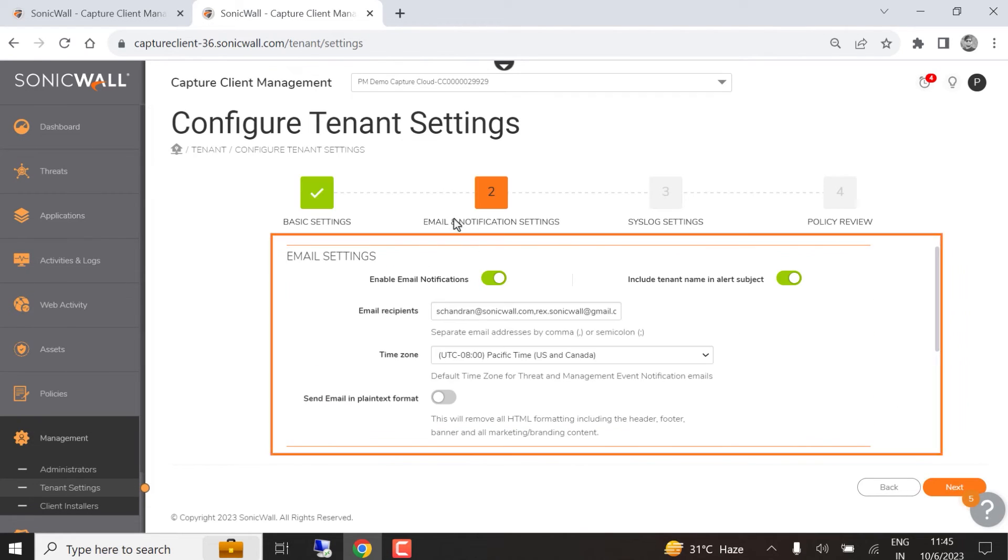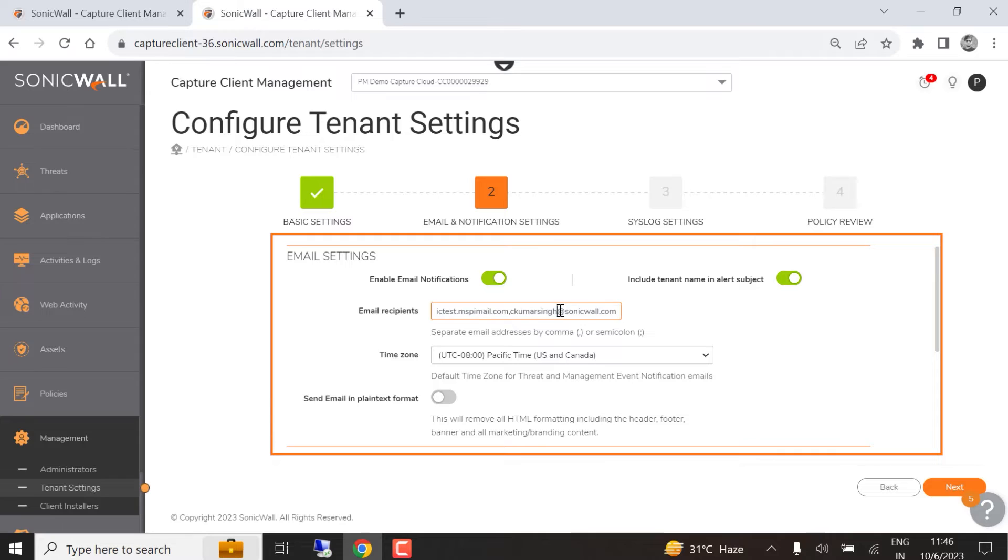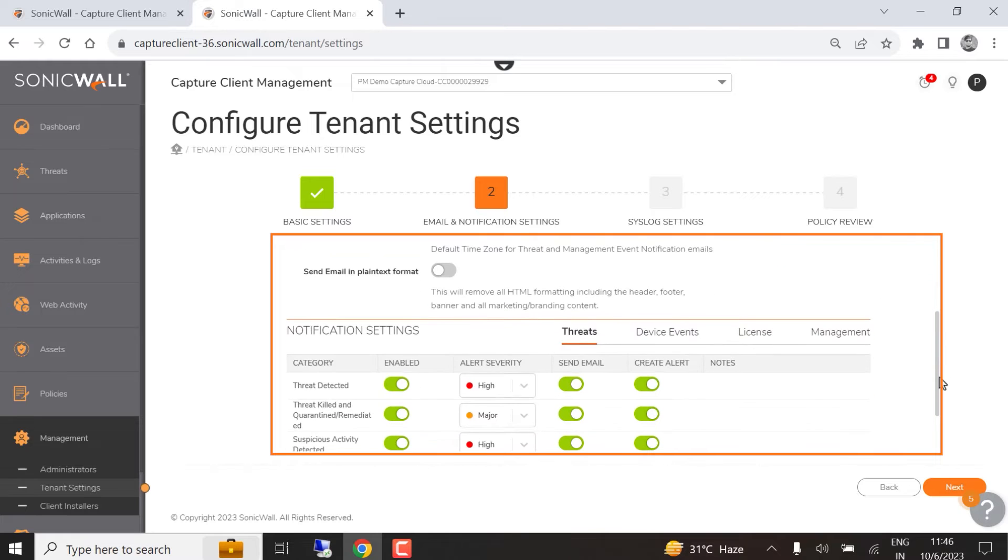Email and notification settings let you enable email notifications, enter a recipient for email alerts, and set the default time zone for emails. You can choose to include the tenant name in the email subject line and toggle between HTML and plain text format for emails.